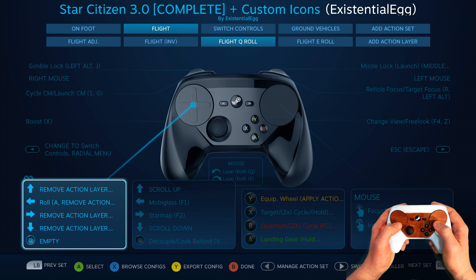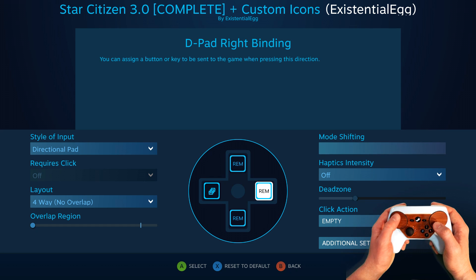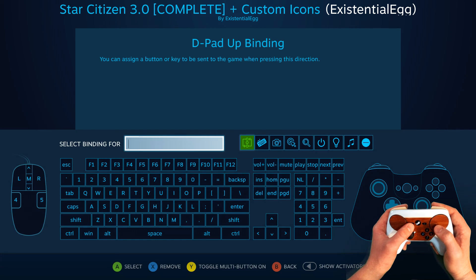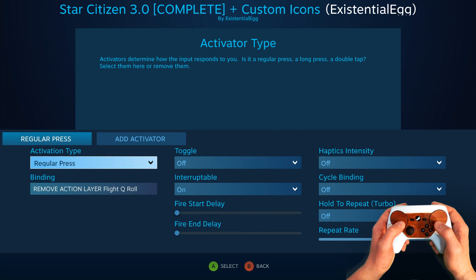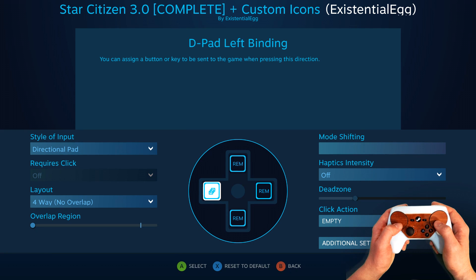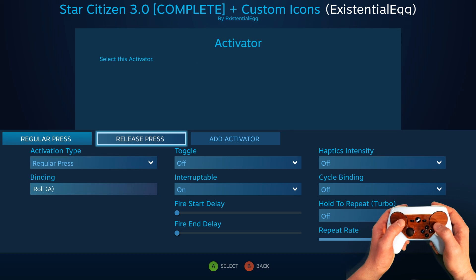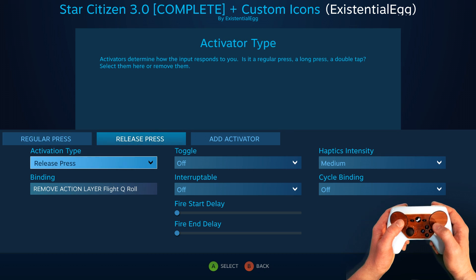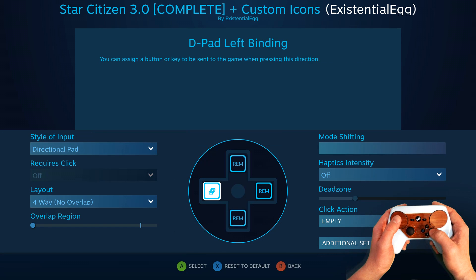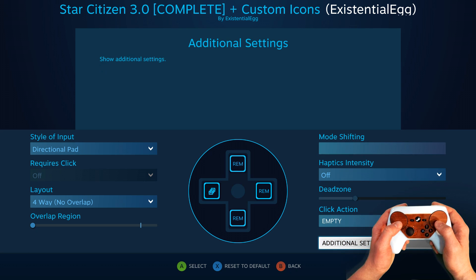Here's where it gets a little funky. All of these are on a regular press — remove this current action layer, because we do not want to stay on it. On the press, we have a roll, which is really just A. On release press, get rid of this thing. So where the hell is the roll? Well, that's where it got funky.